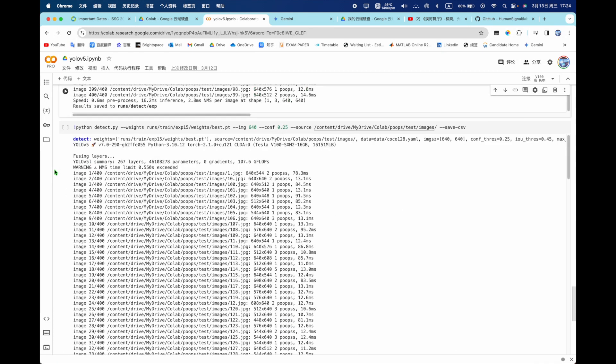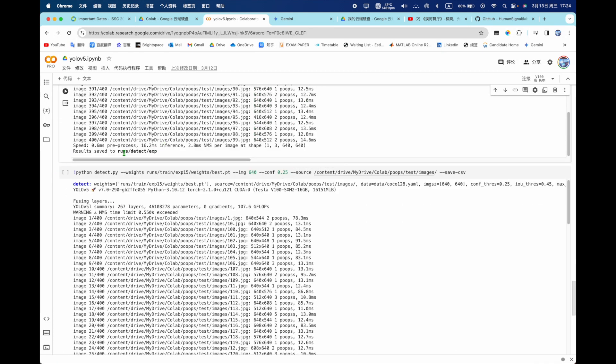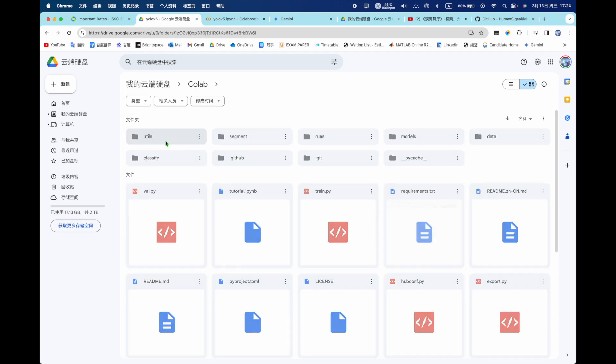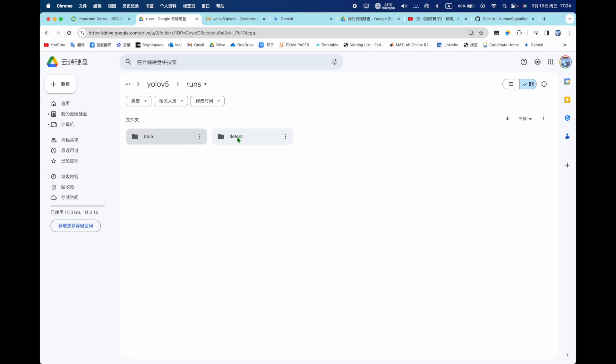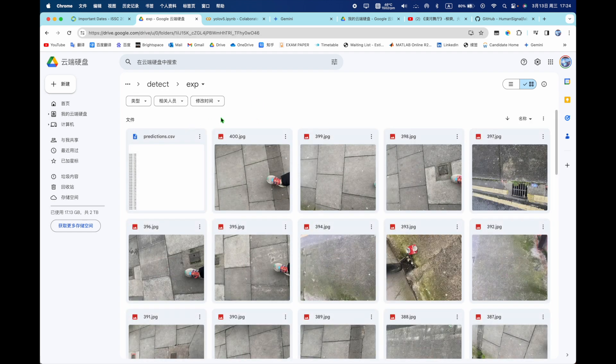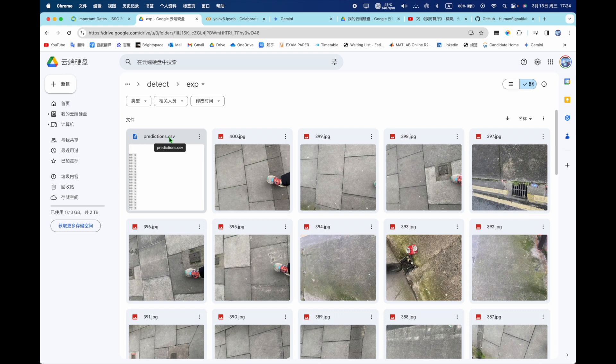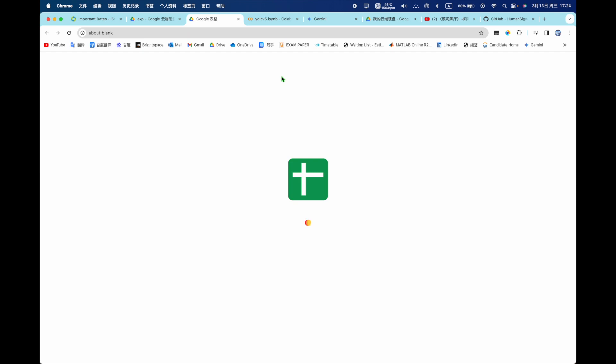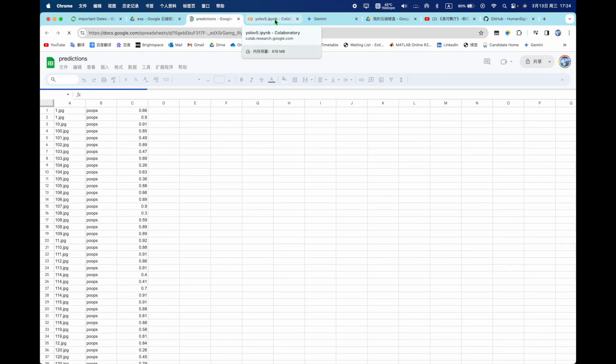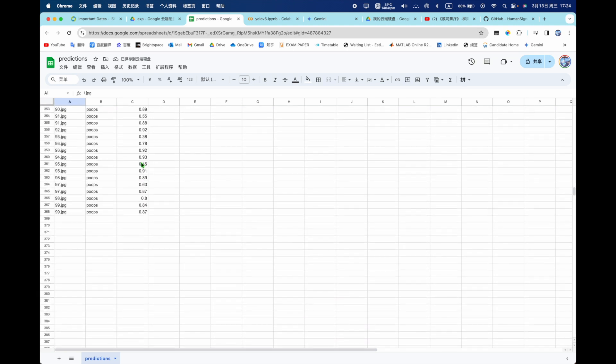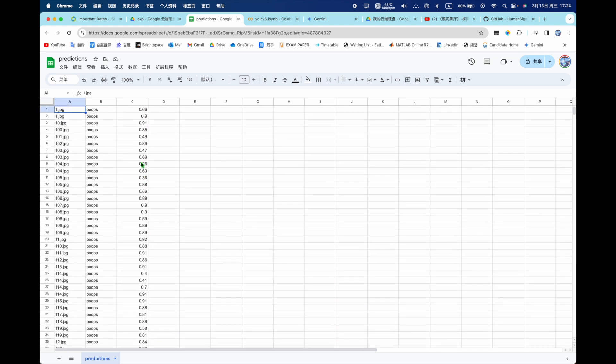And then we can go to check the, track the results. You can see runs detect exp. So you go to YOLOv5 and runs and detect and exp. So we can see what do we have. The predictions.csv, it's like an Excel. So we can go to there to check all of them.